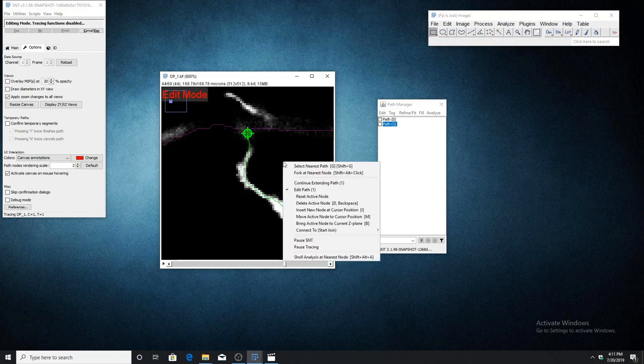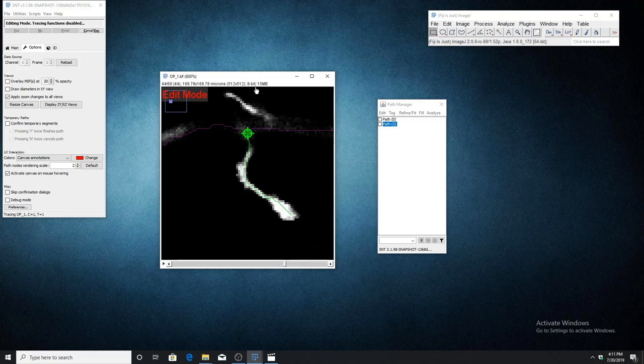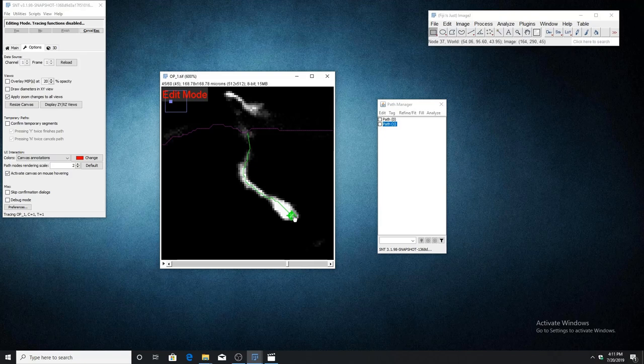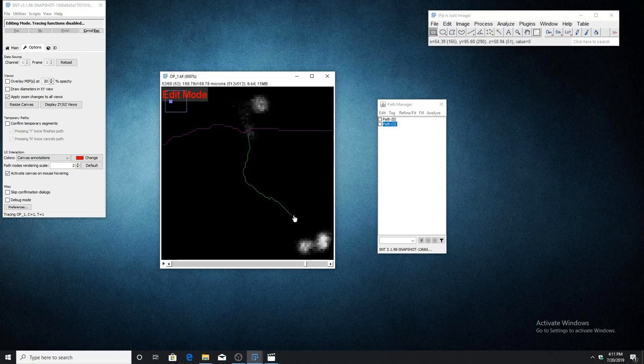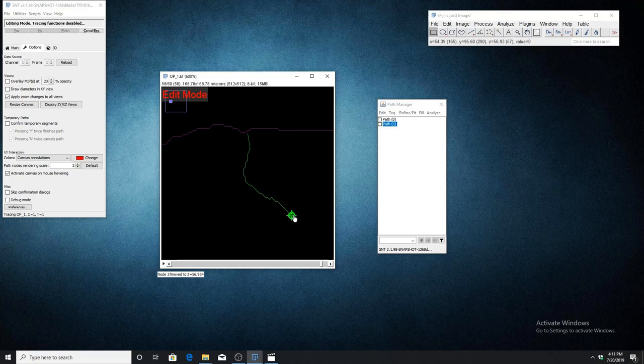The next function is bring active node to current Z plane with keyboard shortcut B. Like always, hover over the node you want to be moved, then scroll through the image stack to the new Z slice where you want this node to be. Press B on the keyboard and you'll see that this node has been moved to this new Z slice.